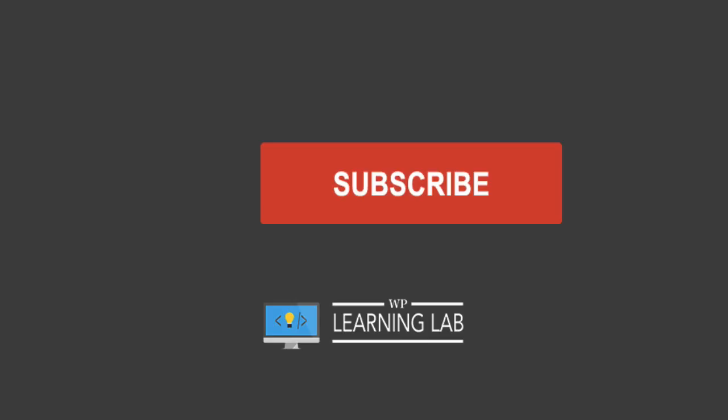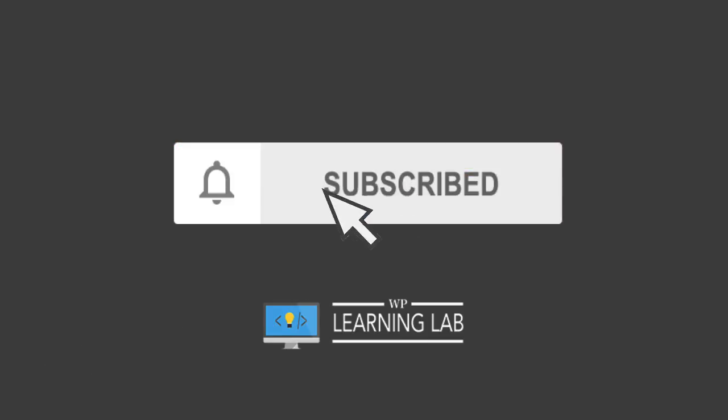If you're new here, make sure you hit the subscribe button, then hit the bell notification icon so you're notified when I publish more awesome tutorials for you. With that out of the way, let's duplicate some pages over in the screen capture. I'll see you there.